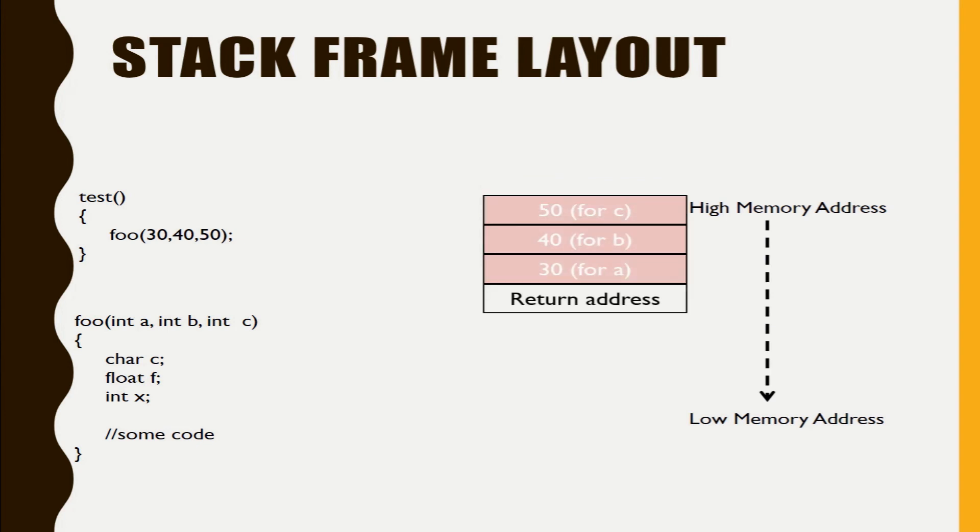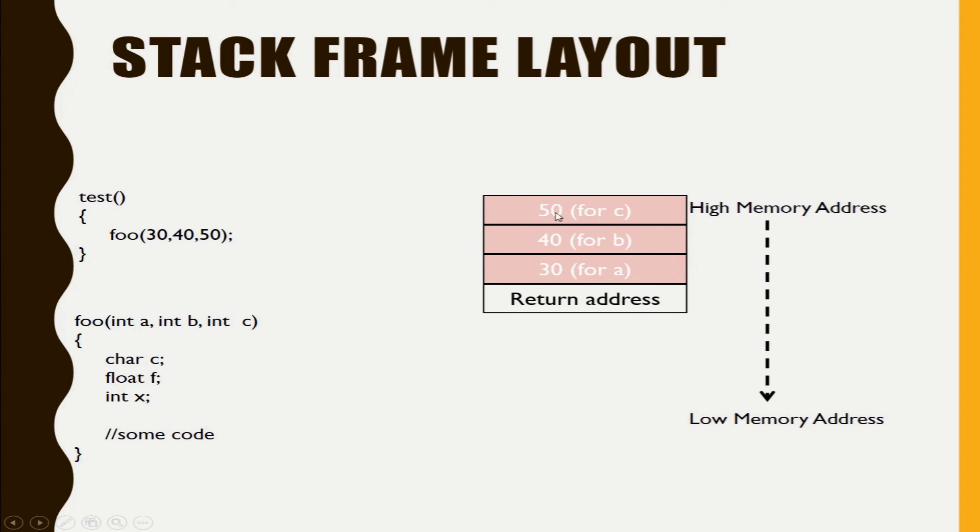So this is the stack frame layout. Whenever you call a function foo it is being pushed into the stack as having a variable space for c that we have given a value 50, for b we have given value 40, for a we have given a value 30.